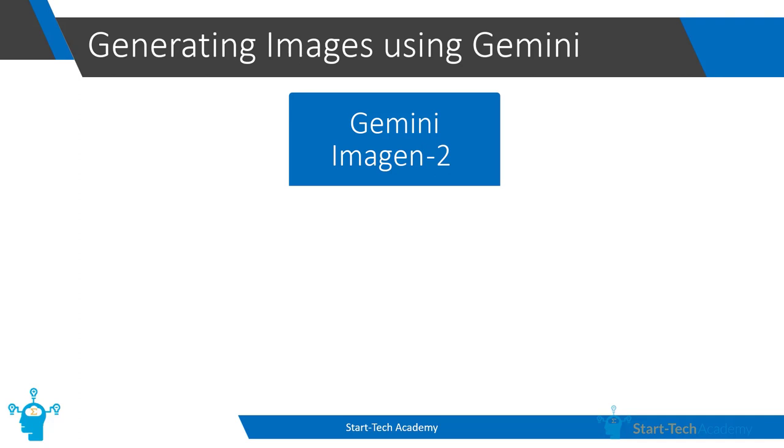In some cases, Bard might use its own internal creative abilities to generate simple images. This might involve manipulating and combining existing images or using basic shapes and colors to build an image based on your description.